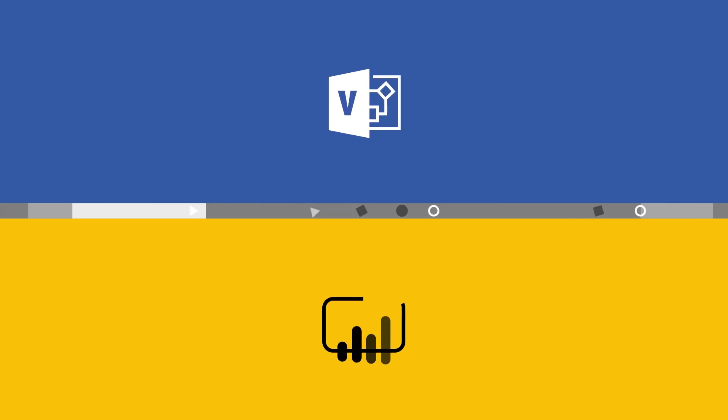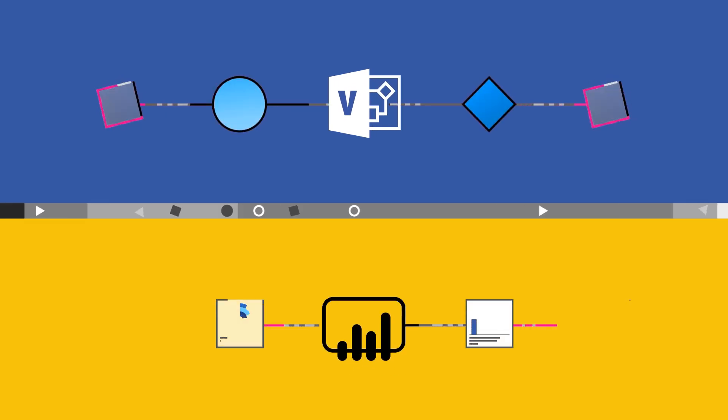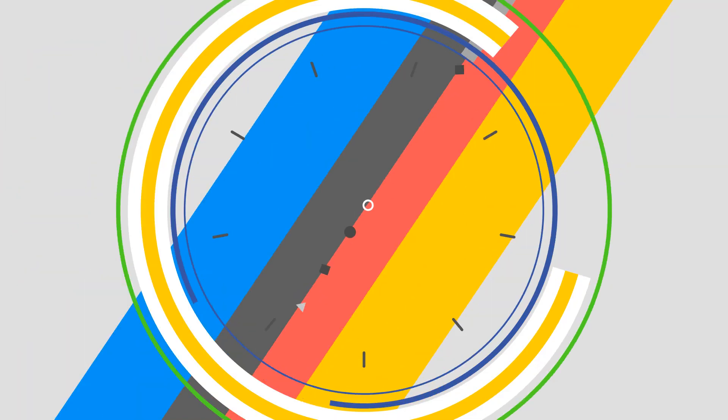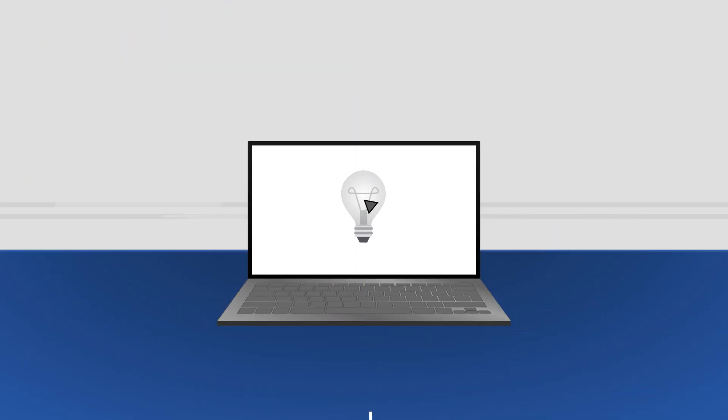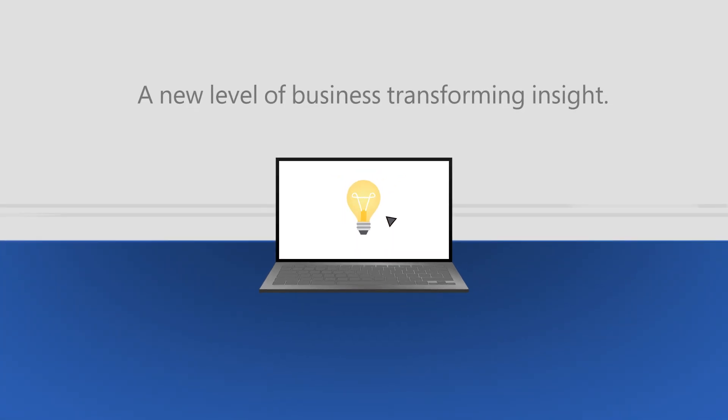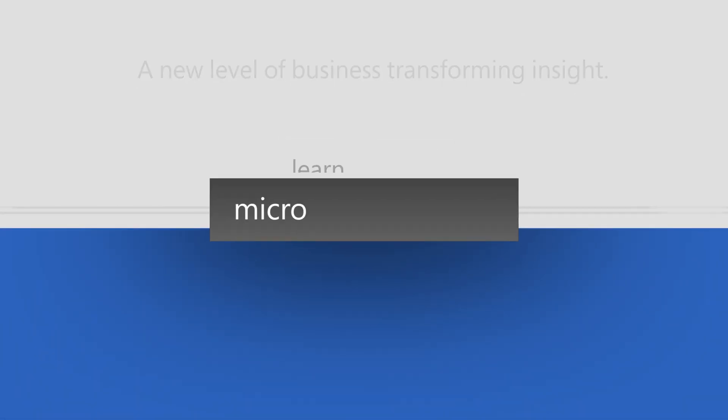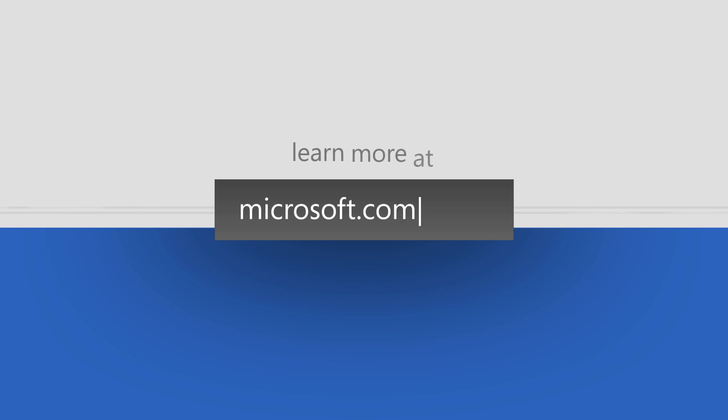Individually, Visio and Power BI help you understand data together. They empower you with an entirely new level of business transforming insight. Learn more at microsoft.com slash Visio.